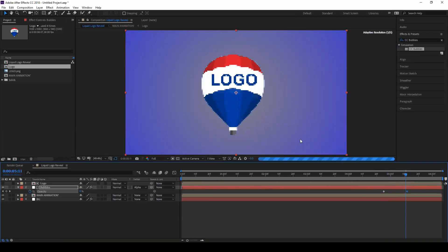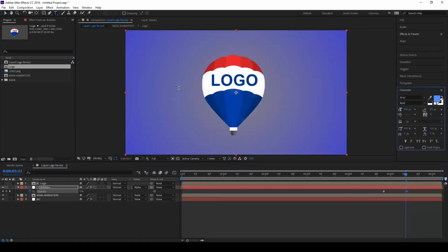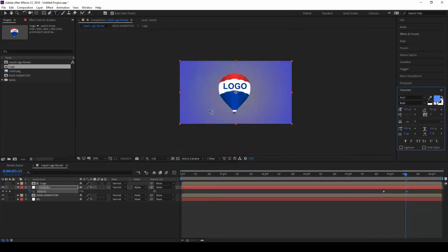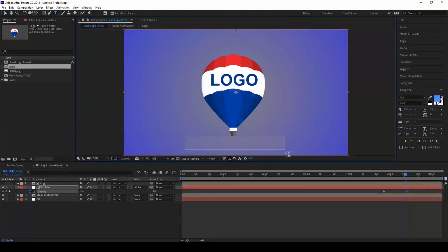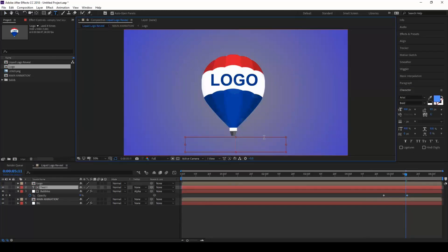The last thing that we are looking at is adding a simple tagline at the end. I create a new text and type some liquid.